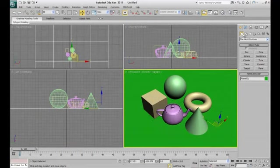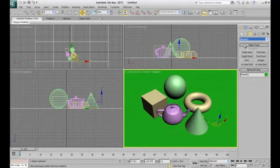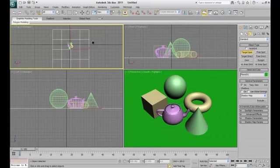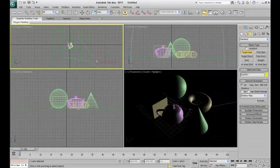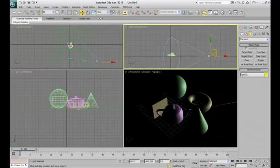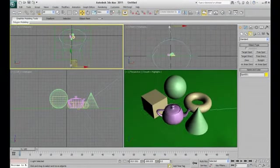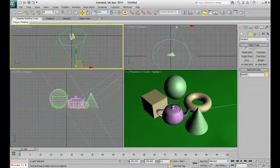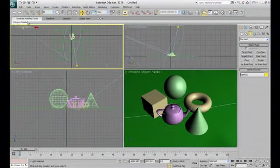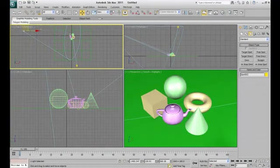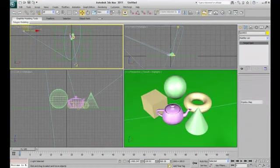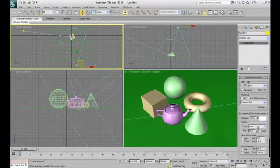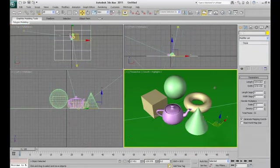Now it's time to apply some lights in the scene. So go to lights, standard lights and bright lights. Now we will drag a target spotlight in the viewport. Adjust this light a little bit. Make a copy of this light by pressing shift and drag. Decrease the intensity of the first light and in the second light choose the shadow as ray traced.